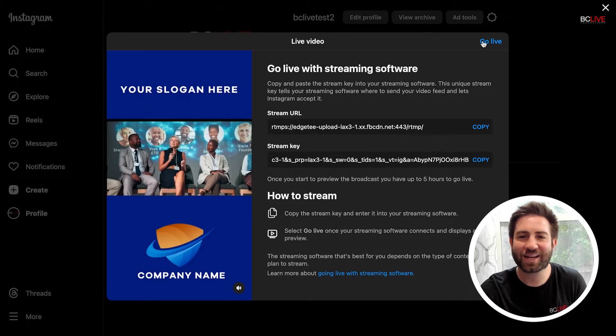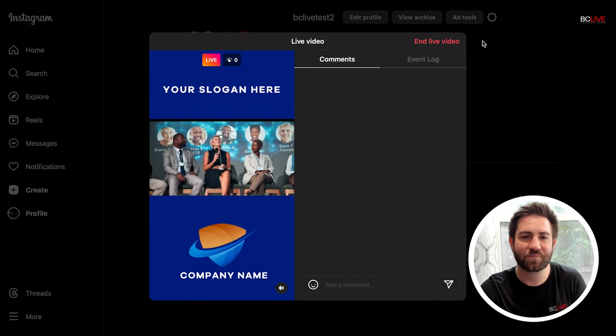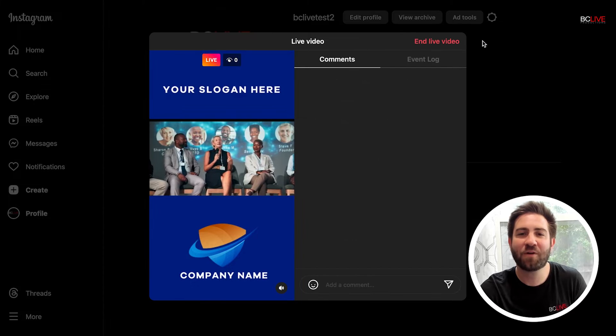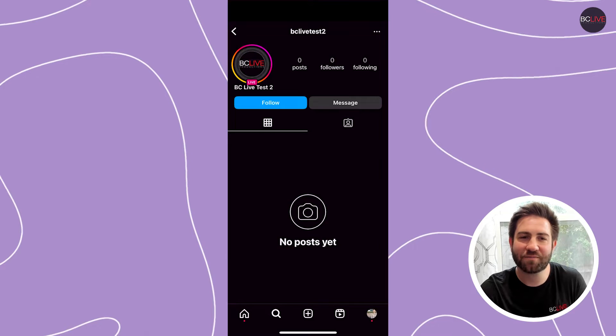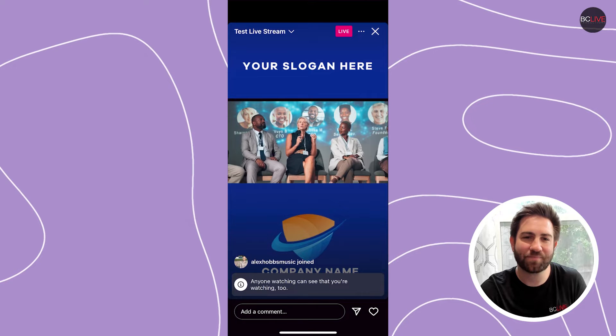Once I see my preview, I can click go live as soon as I'm ready. From my phone now, I can verify I am indeed live on Instagram.